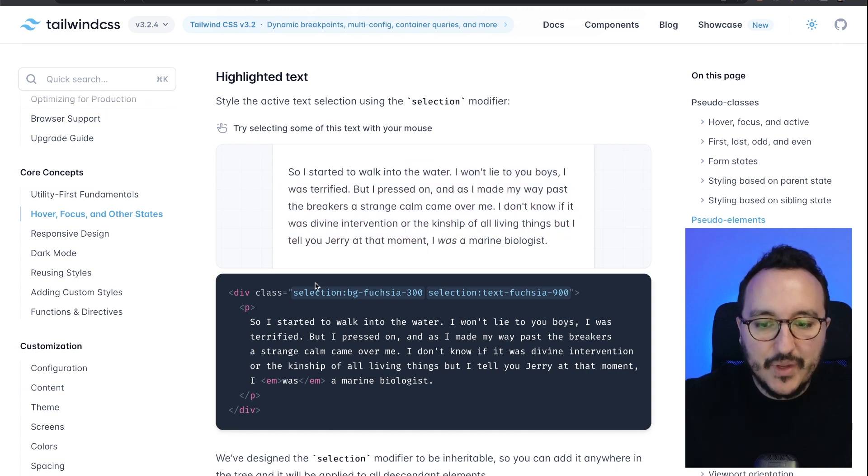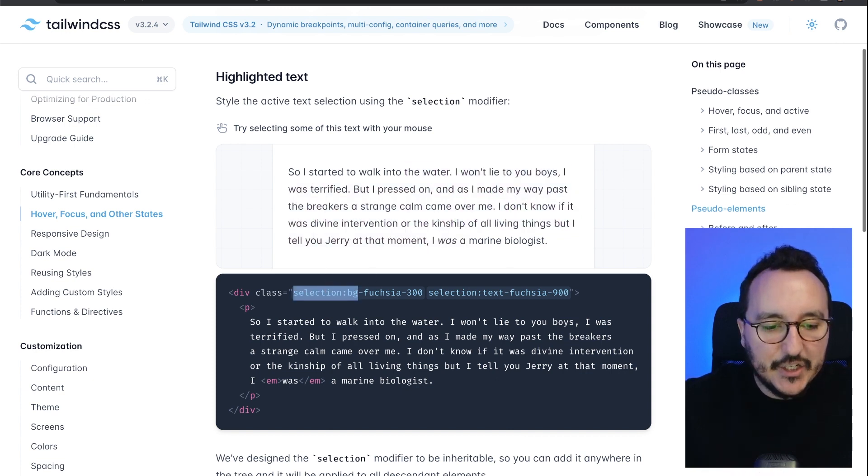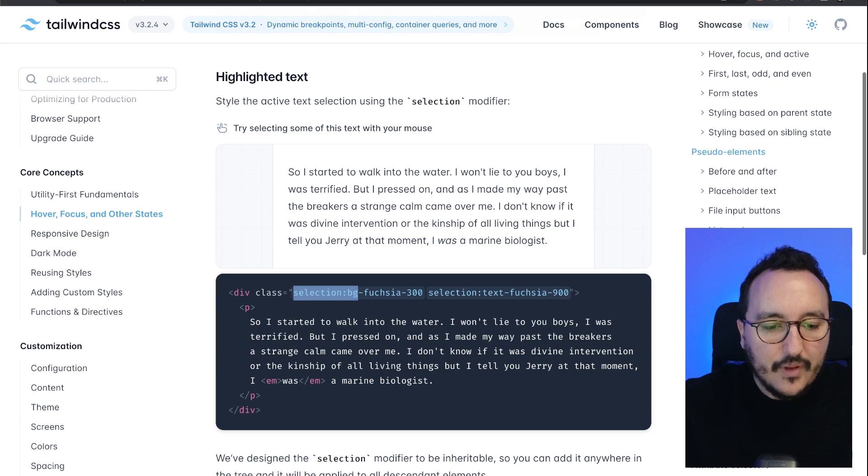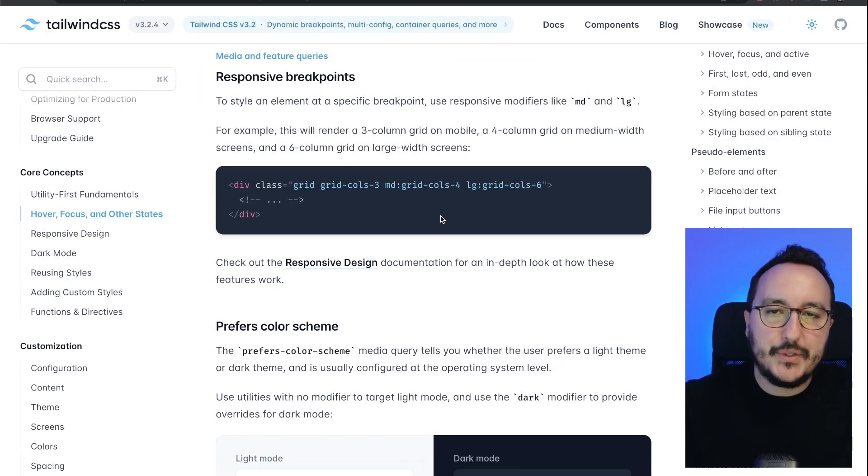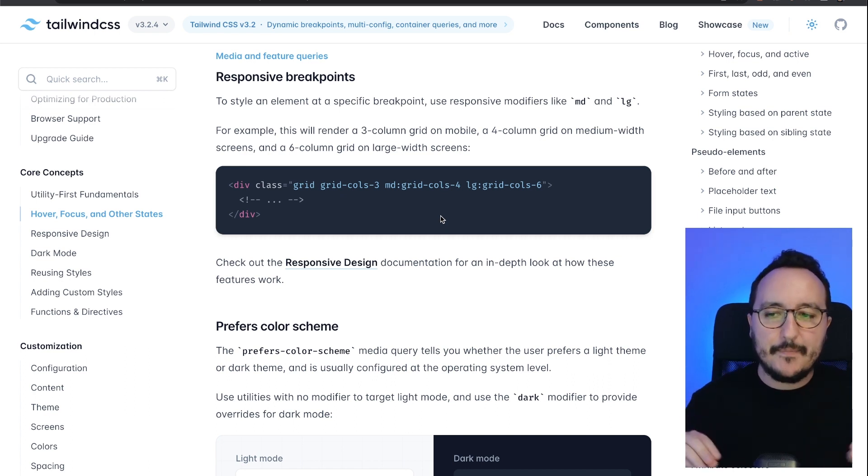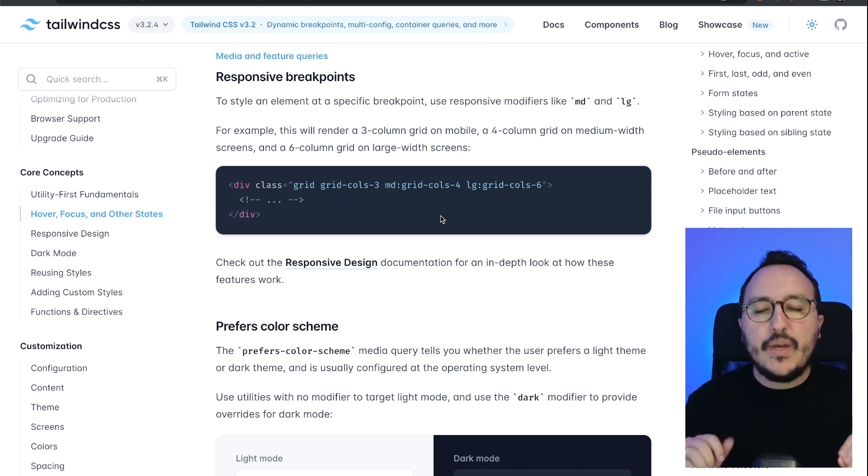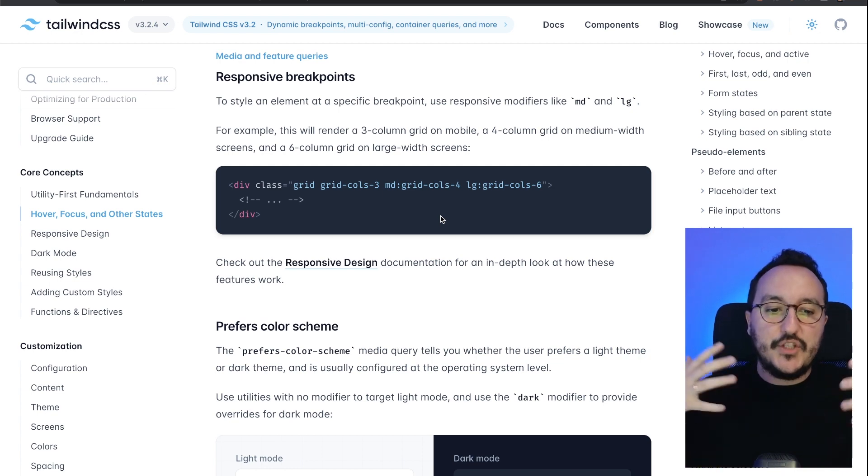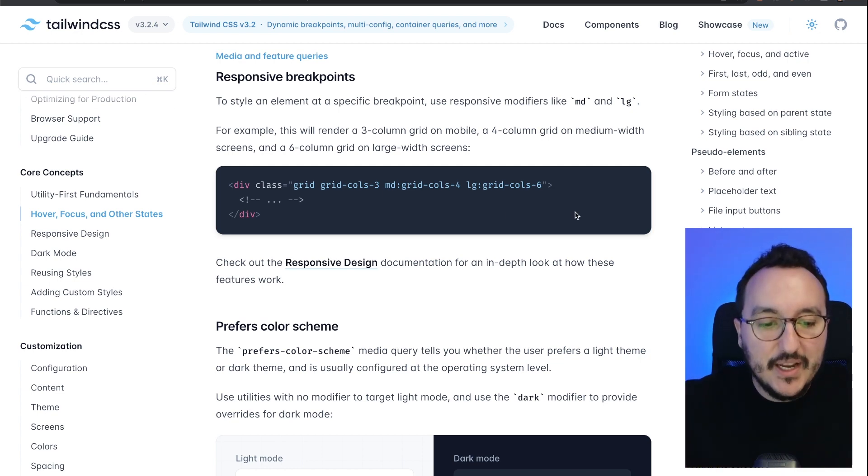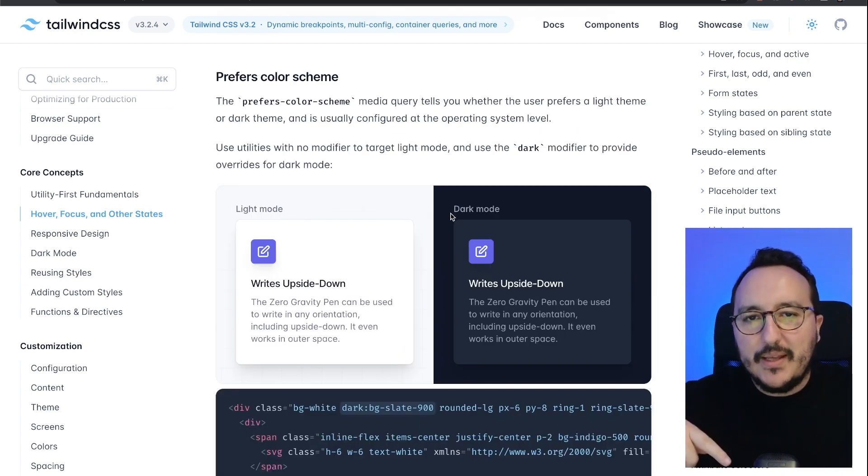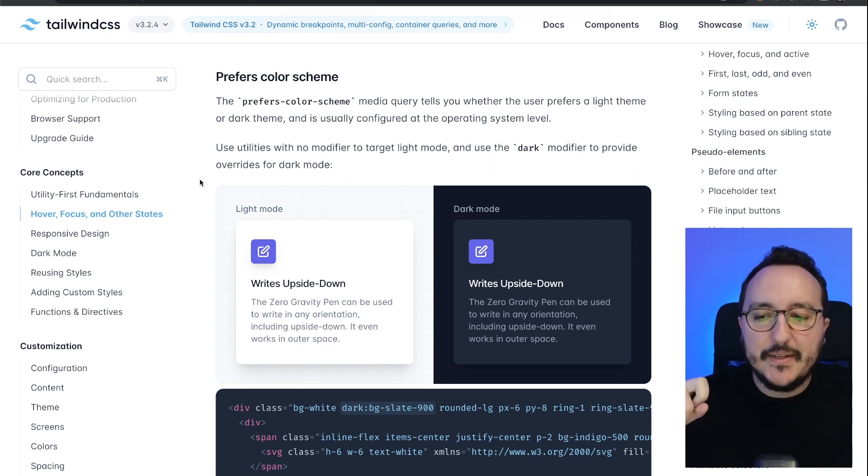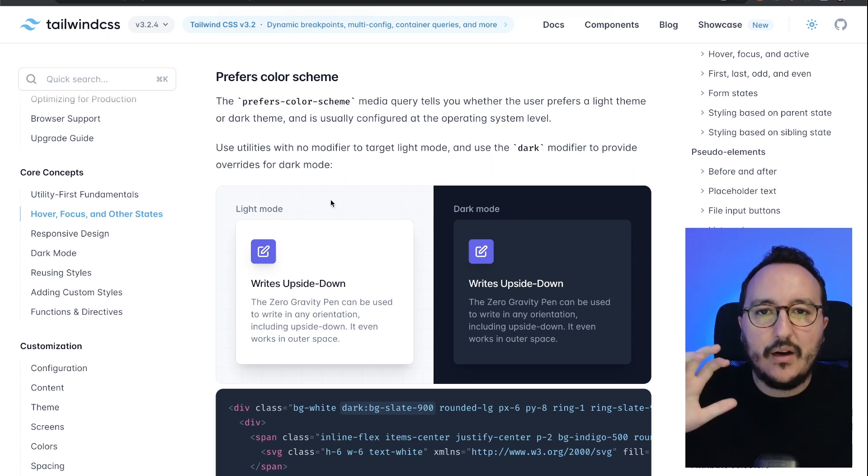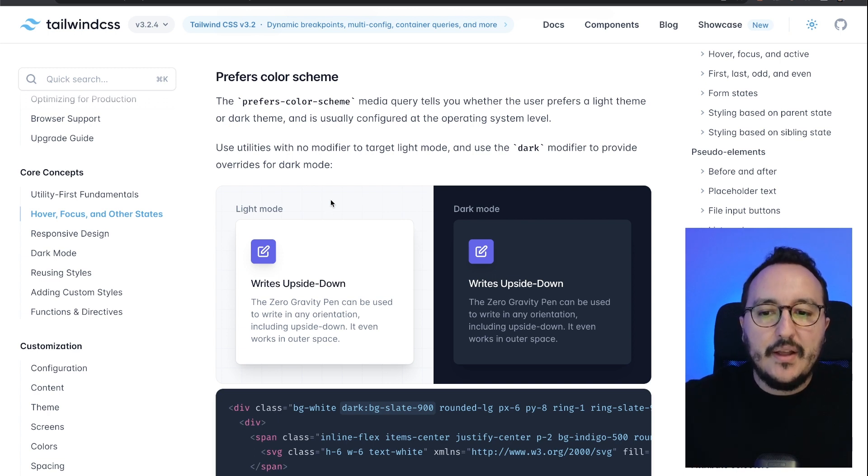The responsive breakpoints help us to work with that because you can stack—you can actually stack the modifiers and the utility classes, which is very useful. But another topic where Tailwind CSS is amazing is dark mode.